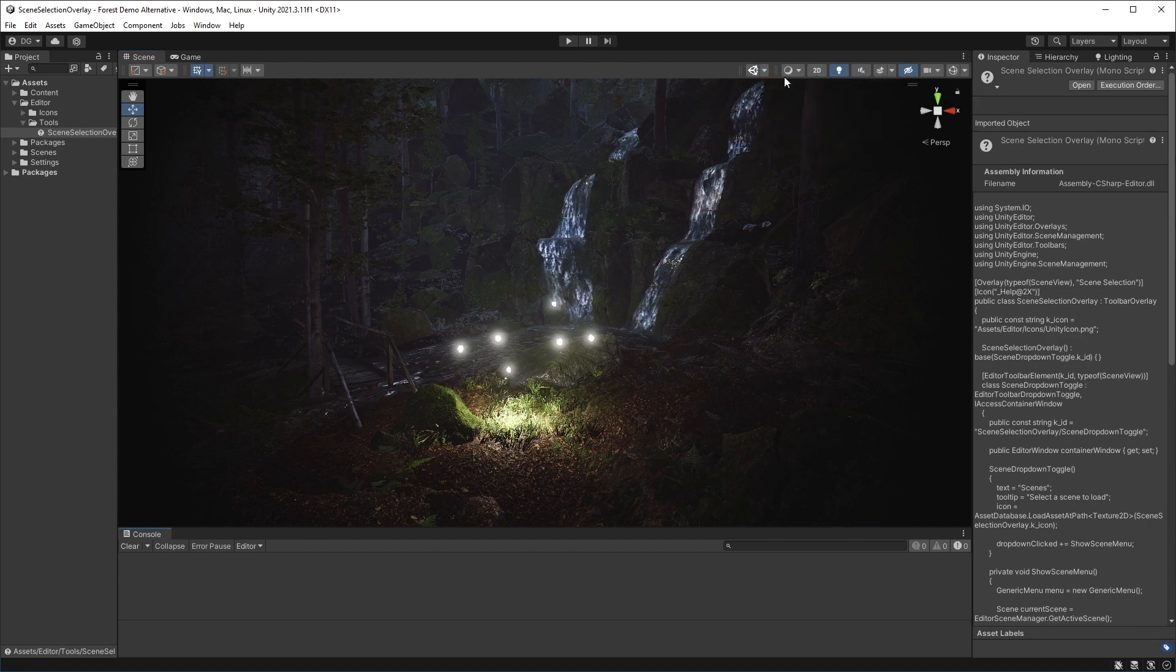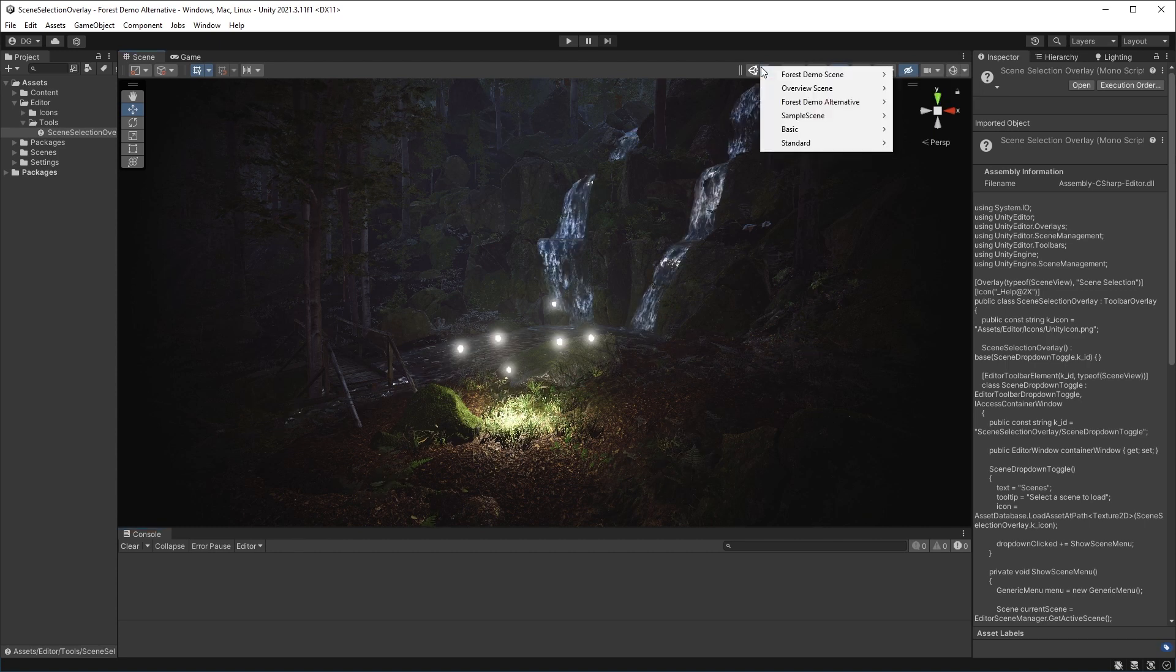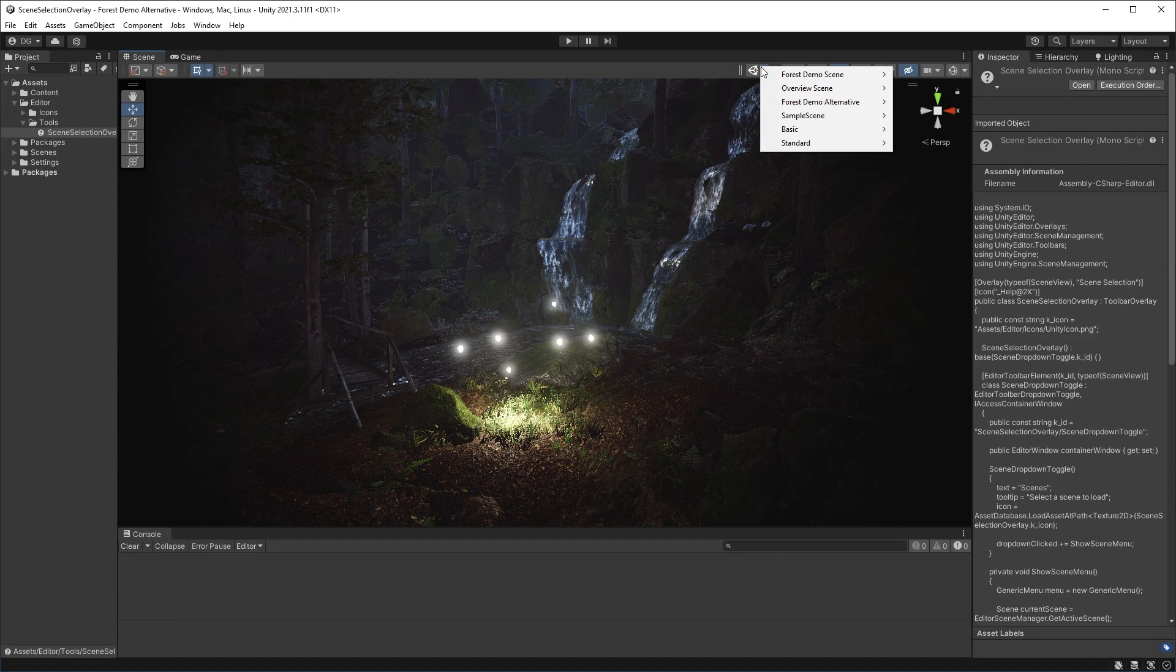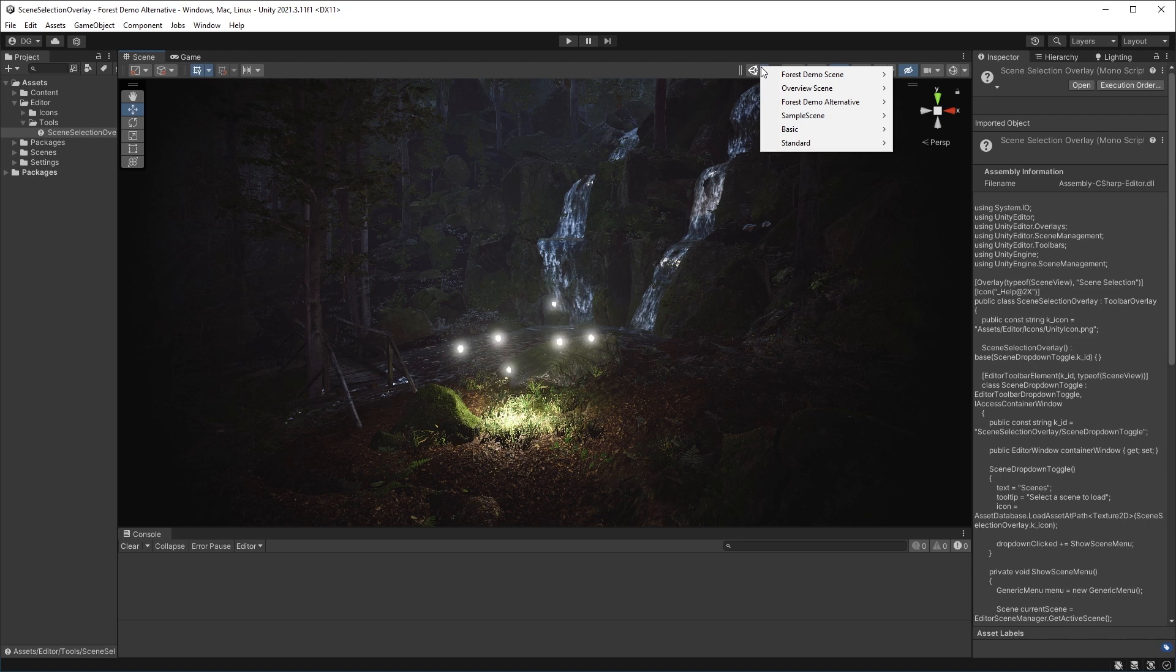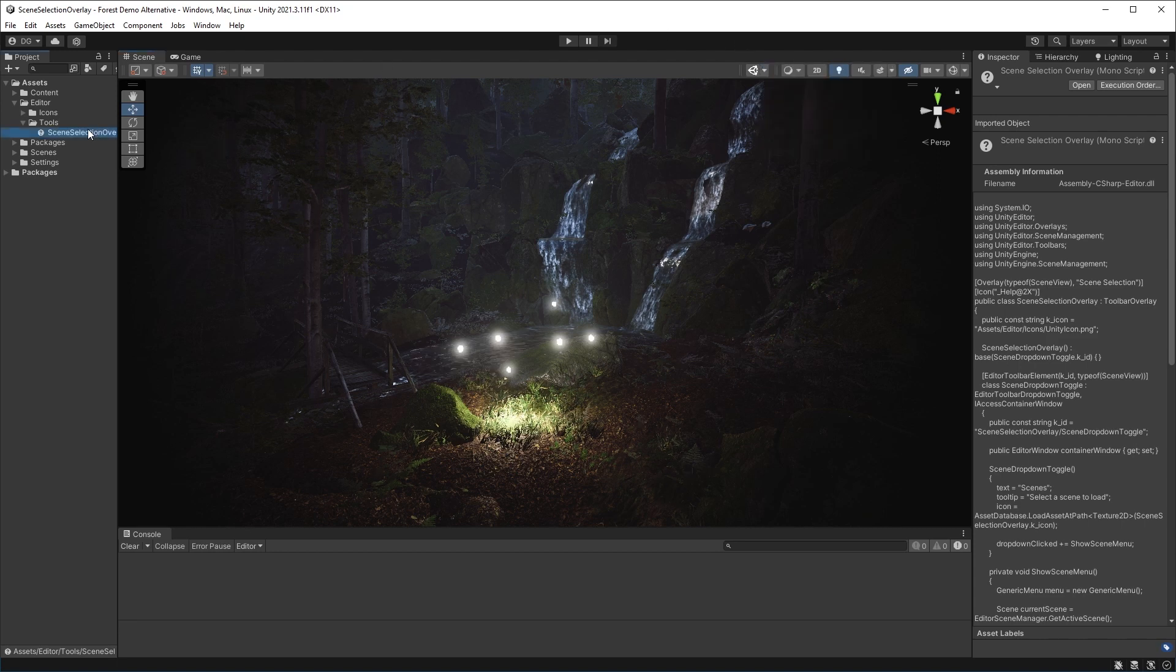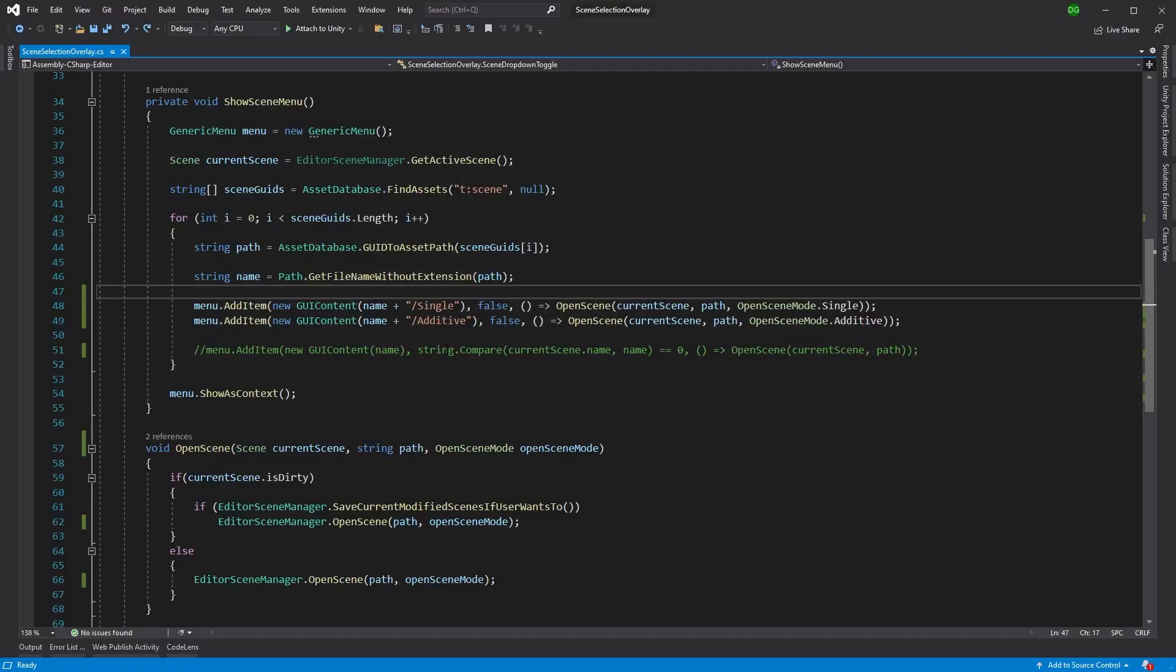But now we've lost our functionality of knowing what the current scene is and making sure we don't pick that one again. The tick really didn't do what I wanted it to do, which was to not pick that one, and there's a much better option. So let's jump into the menu again.